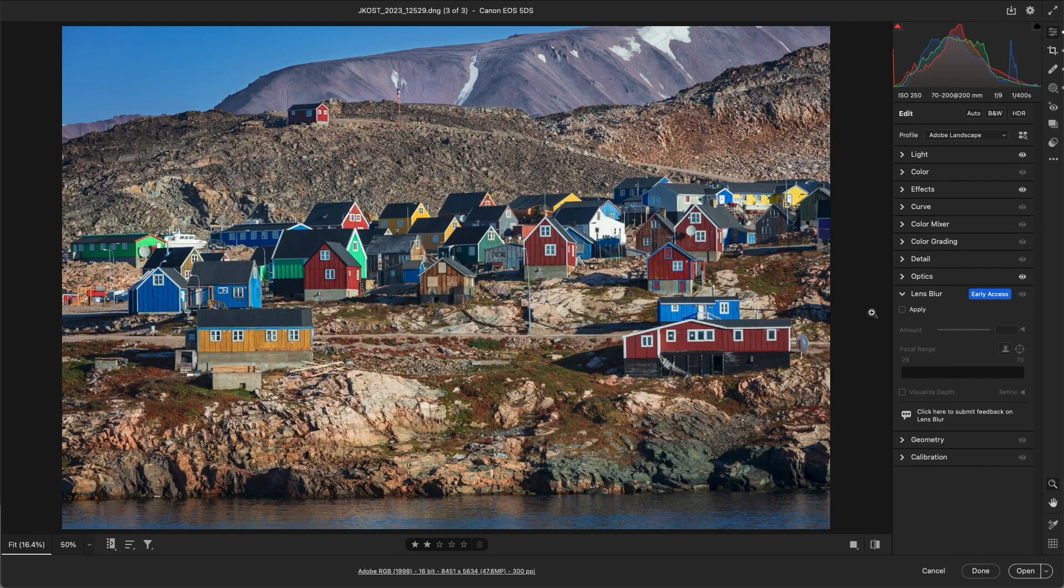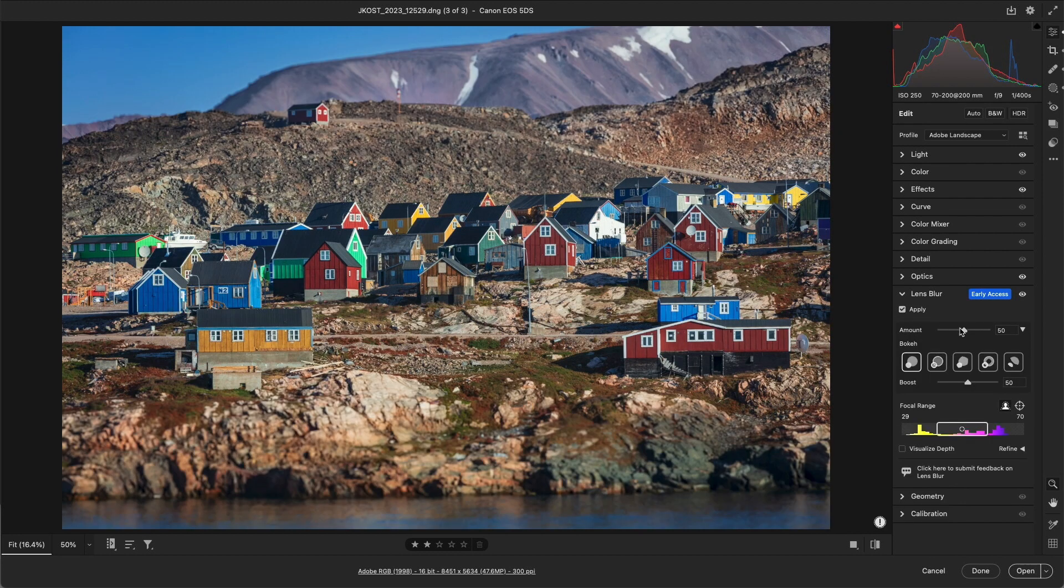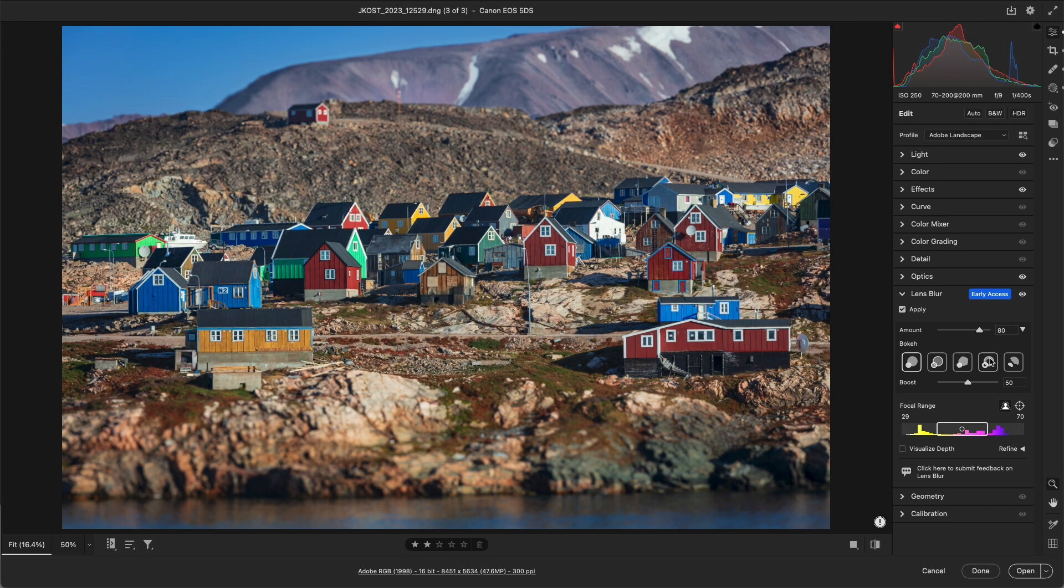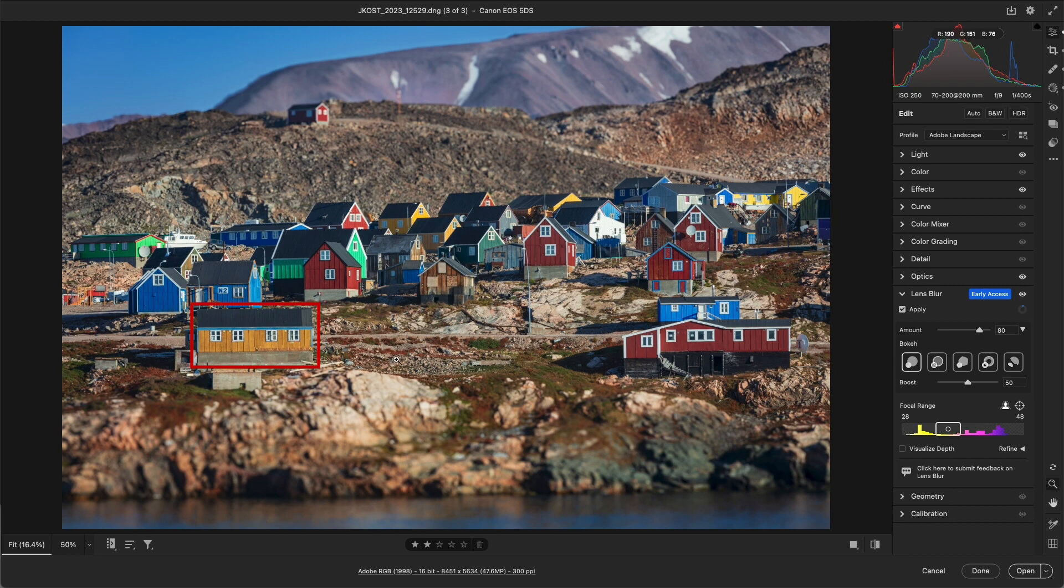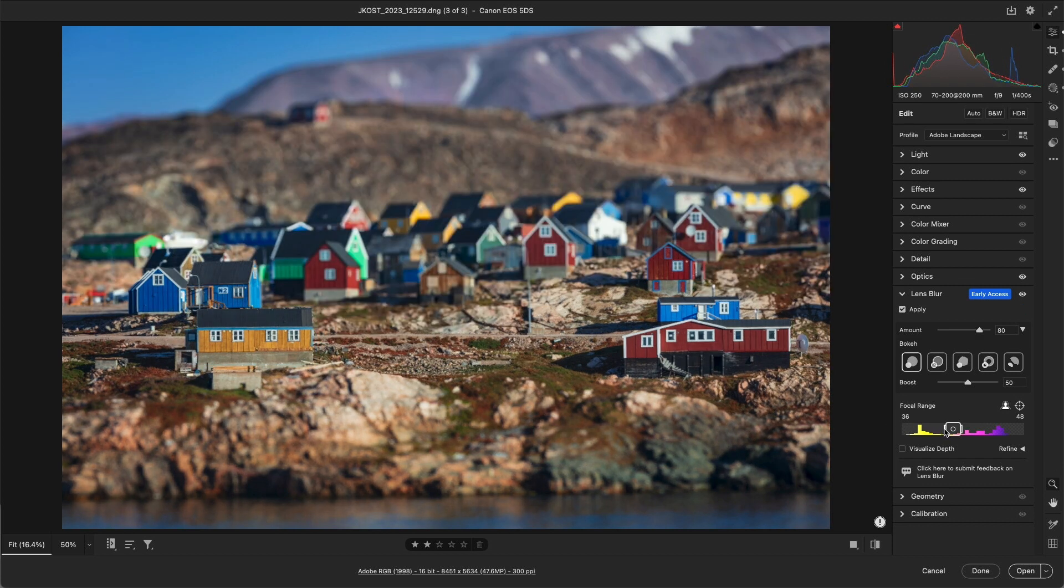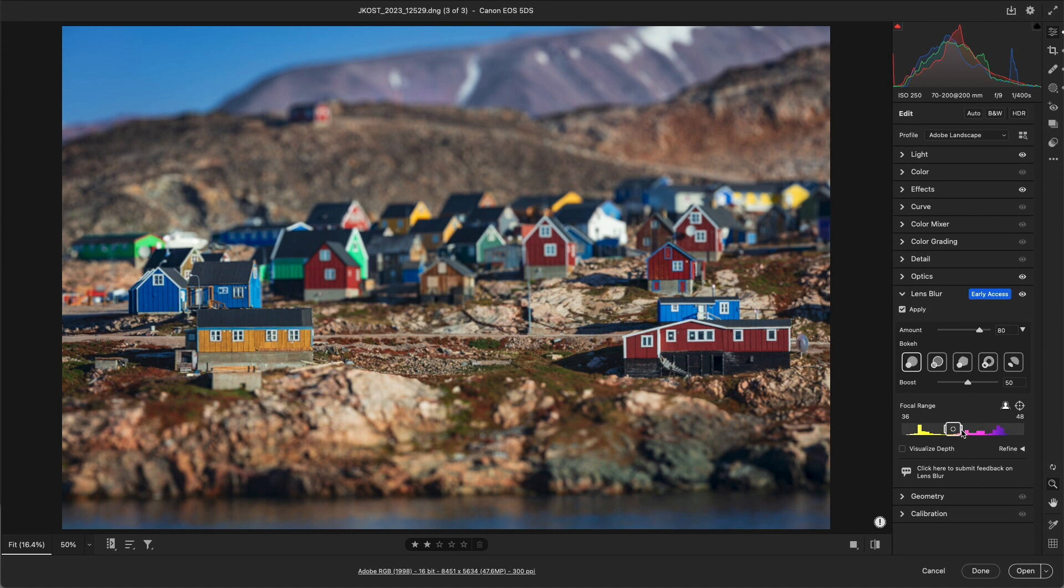In this next image, we'll take a look at Lens Blur's refinement tools. I'll apply Lens Blur and increase the blur amount. Then I'll select the Point or Area Focus tool and click on the yellow house. I want a very narrow depth of field, so I'll contract the sides of the rectangle.